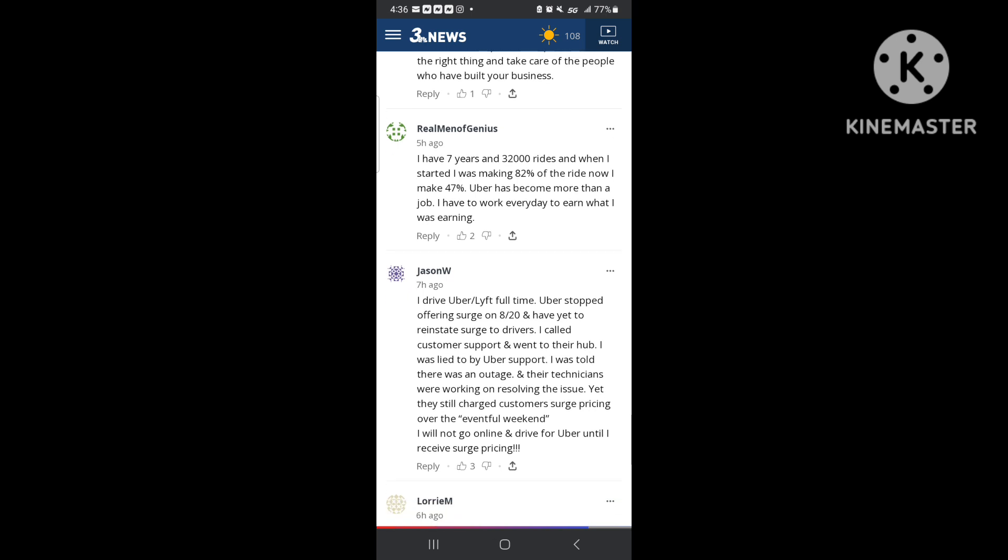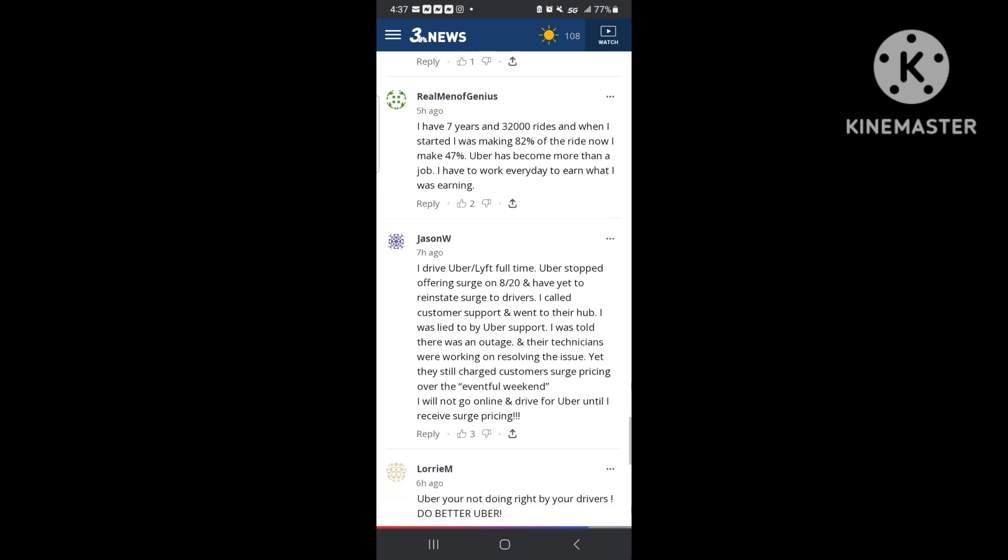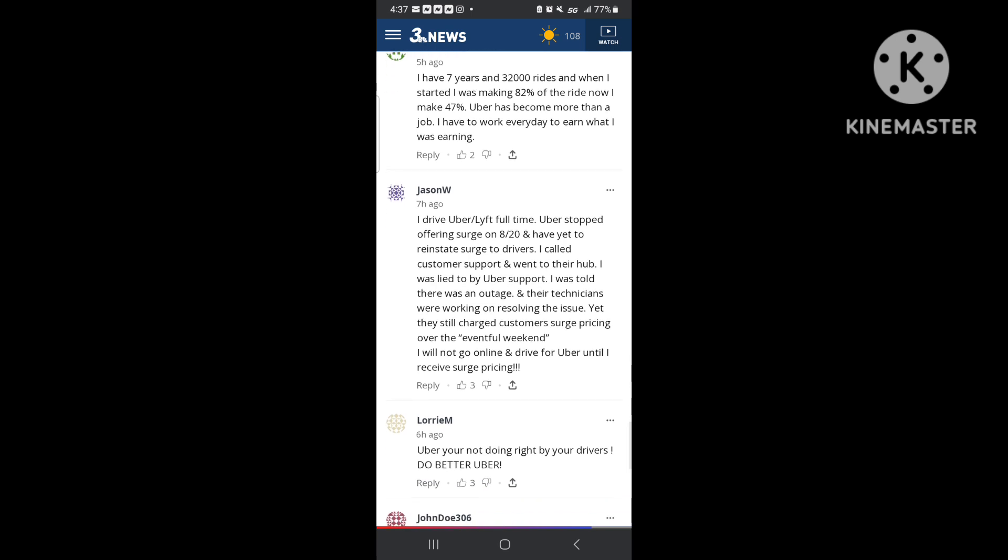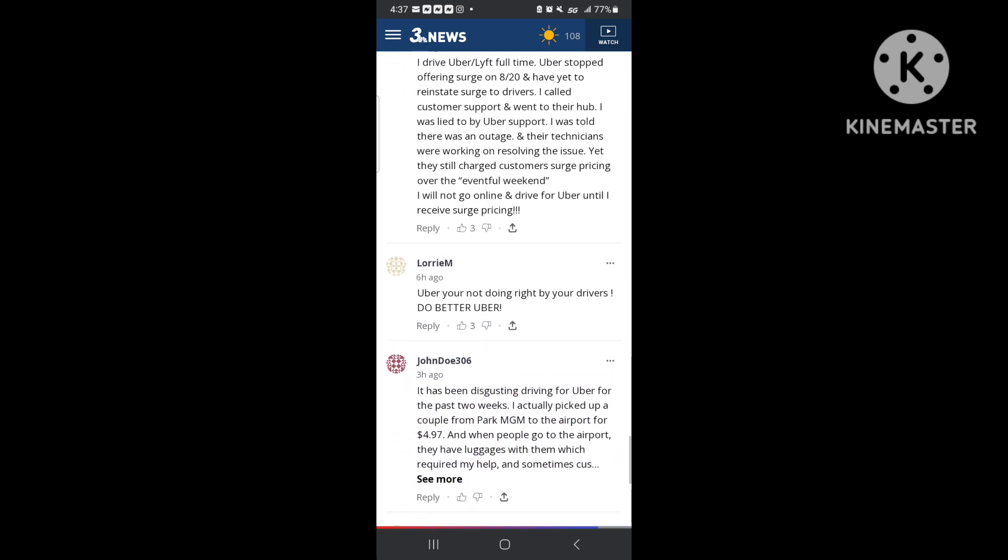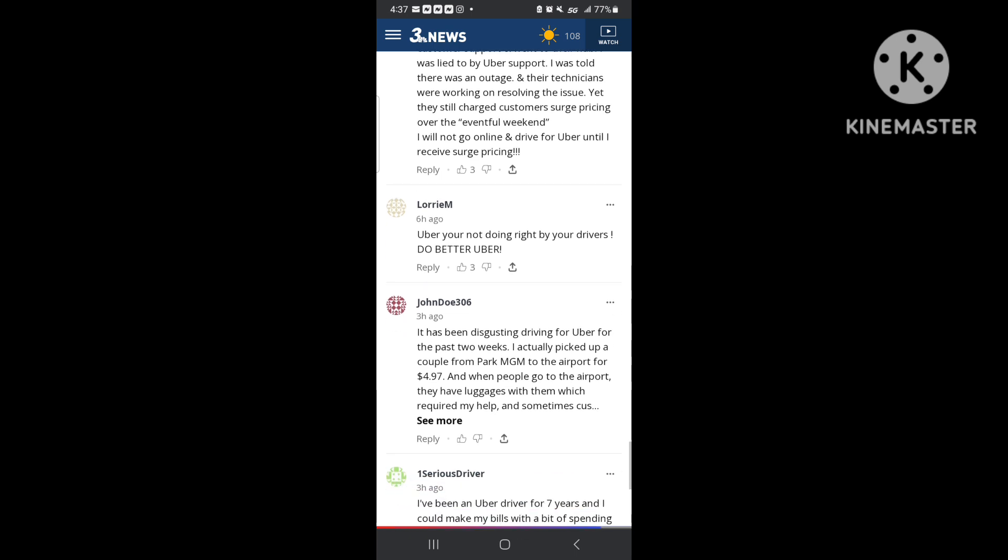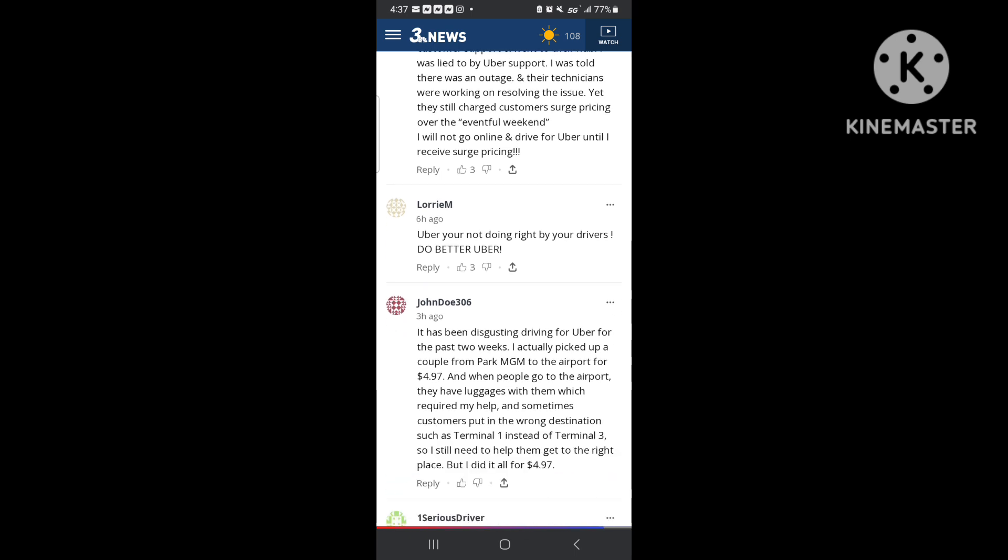And people wonder why I turn my app off and just hightail it home. I mean y'all can read this on the screen right here. I drive Uber Lift full-time. Uber stopped offering surge on August the 20th. Ain't nobody trying to drive for these events. People are just going home. People ain't dealing with this. And like, Uber, you're not doing right by your drivers. Do better. These are all comments from people on this news article. Actually picking up a ride from Park MGM to the airport for $4.97.